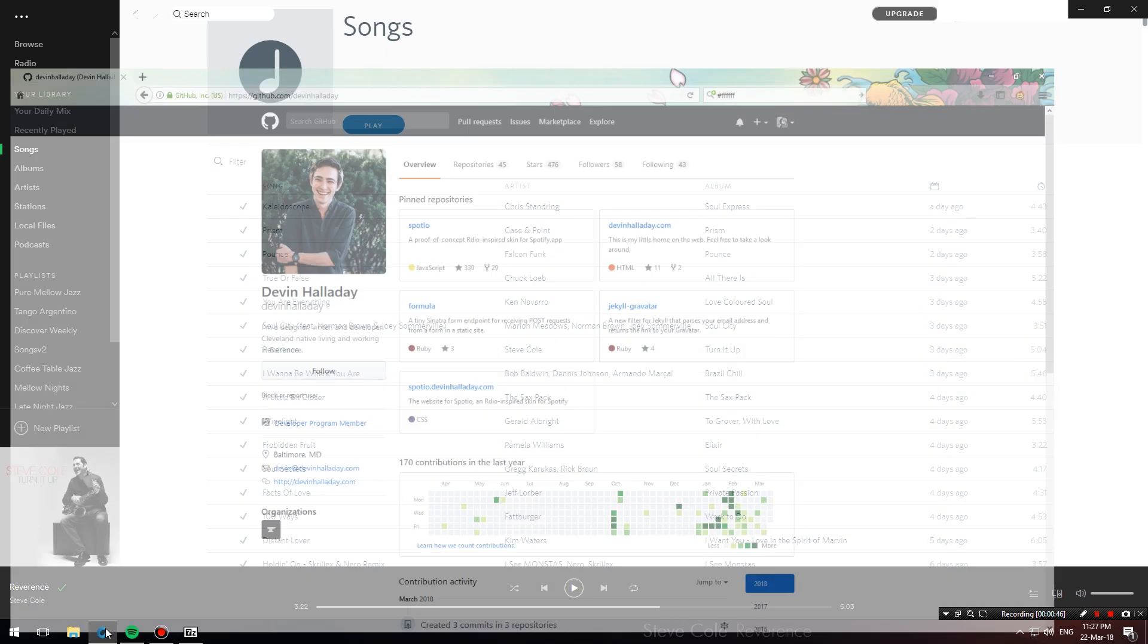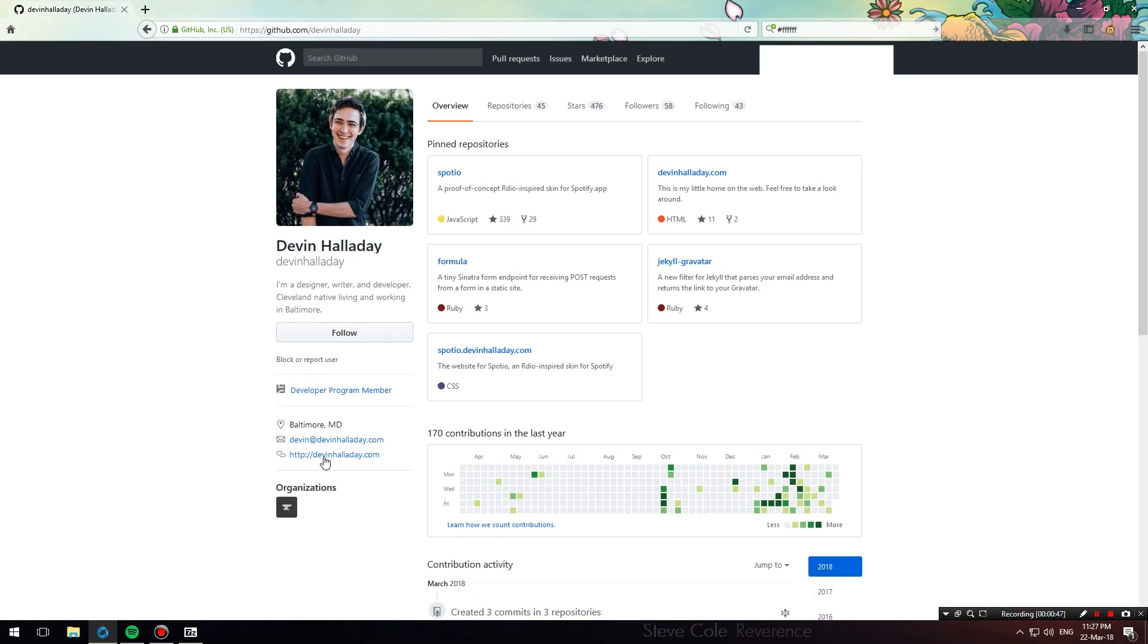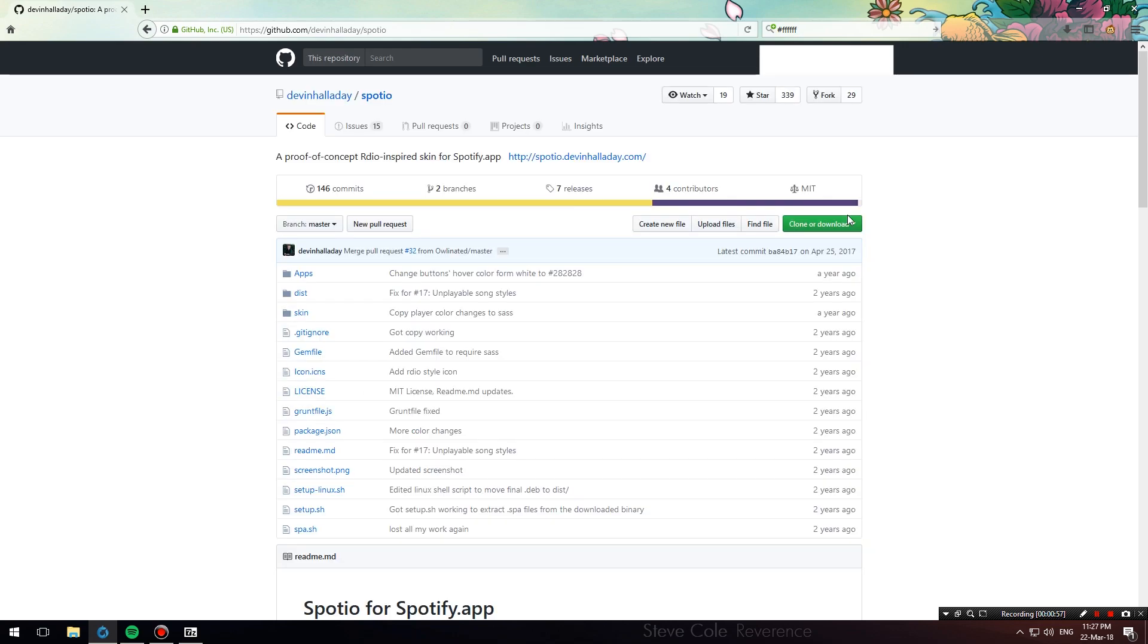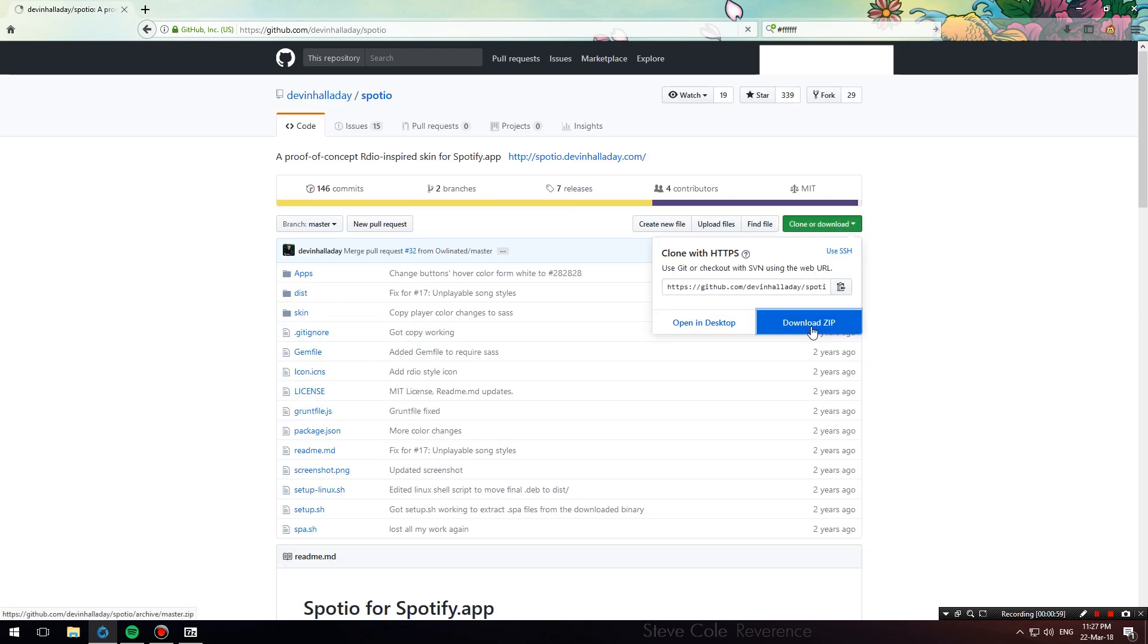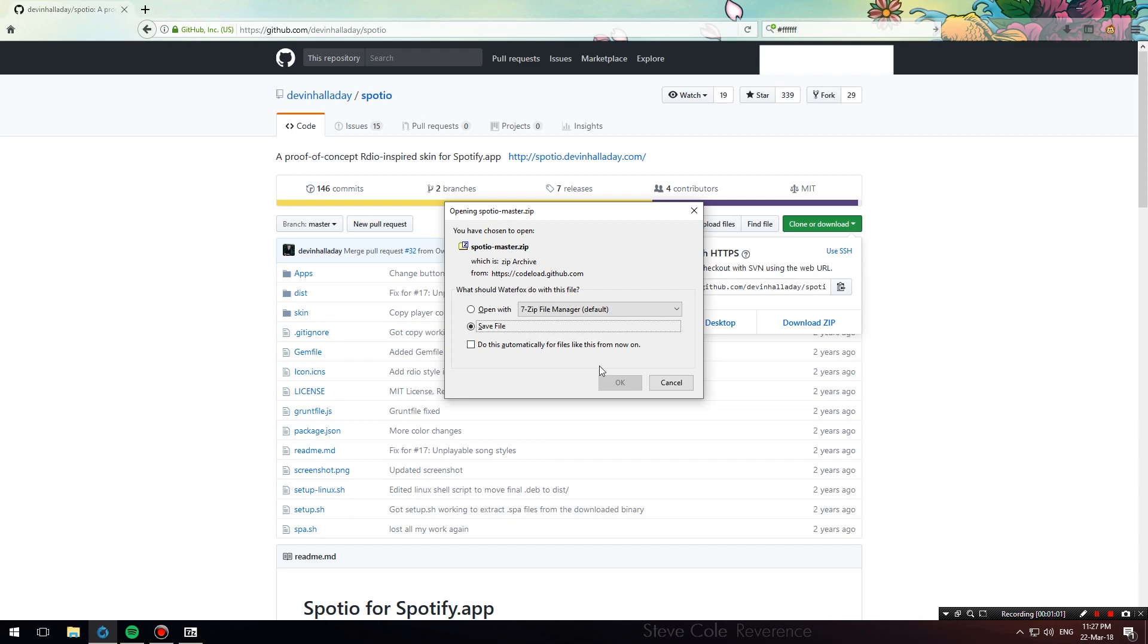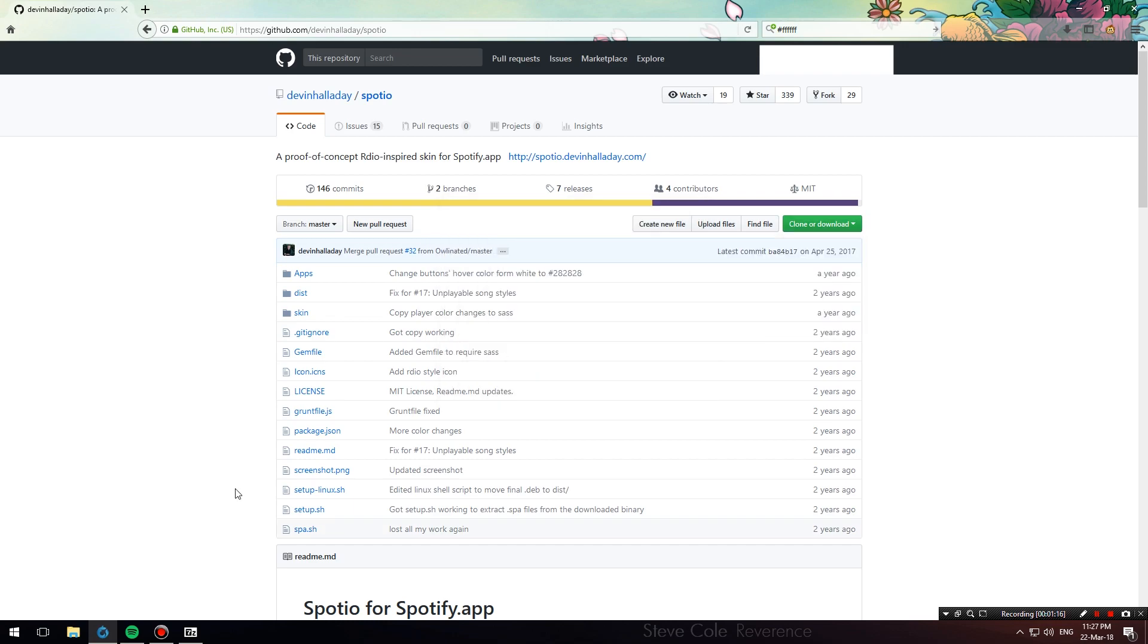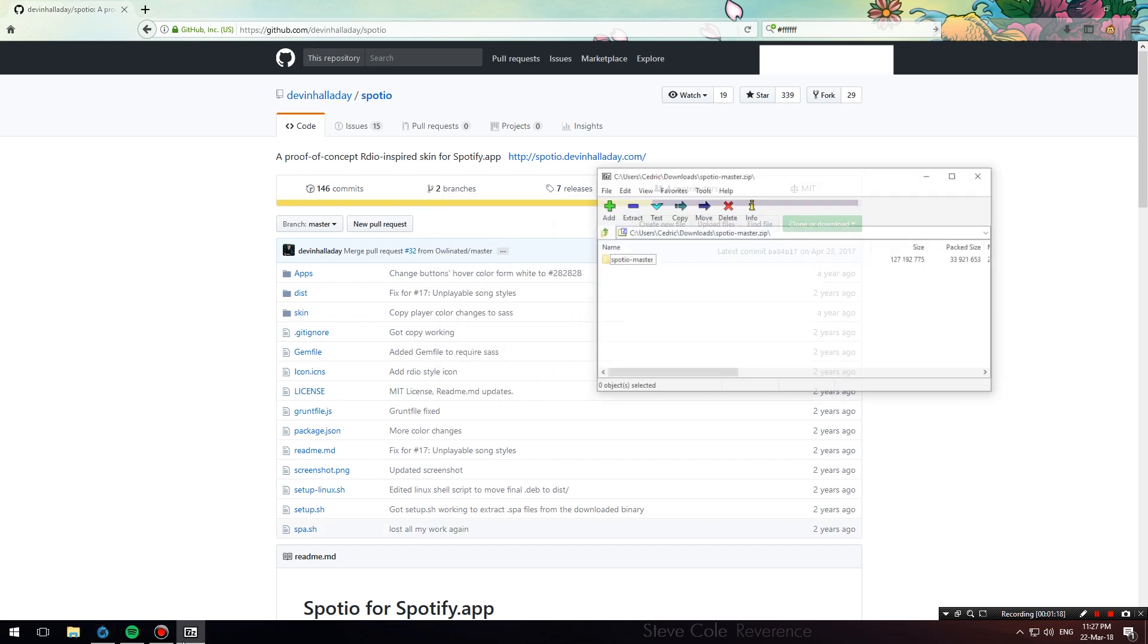If you want to install this theme, all you have to do is open up your web browser and head over to Devin Halliday's GitHub. Click on his Spotio repository, hit where it says clone or download, and download the zip file.